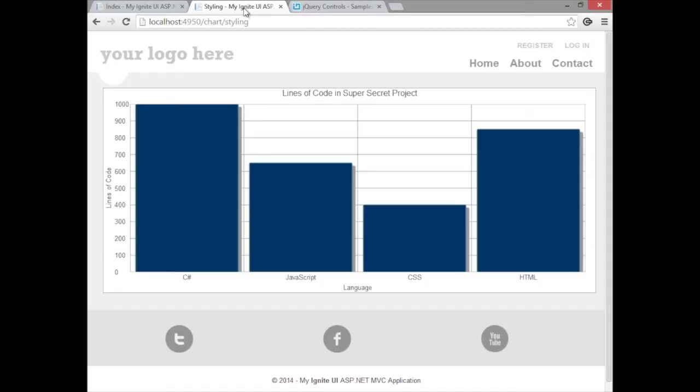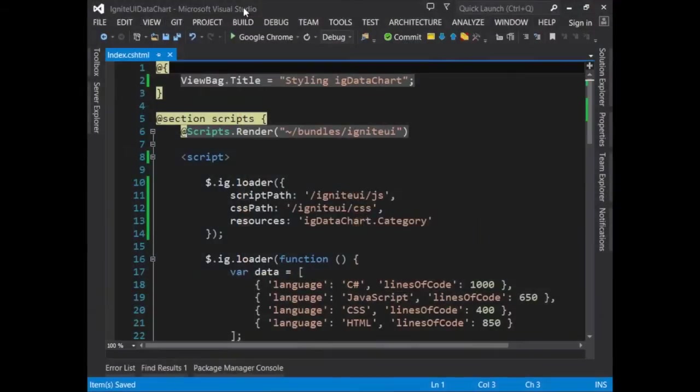First, let's drop into Visual Studio. This is the page that we'll be working with, and as we do a review of the code, I'll take you through each aspect.